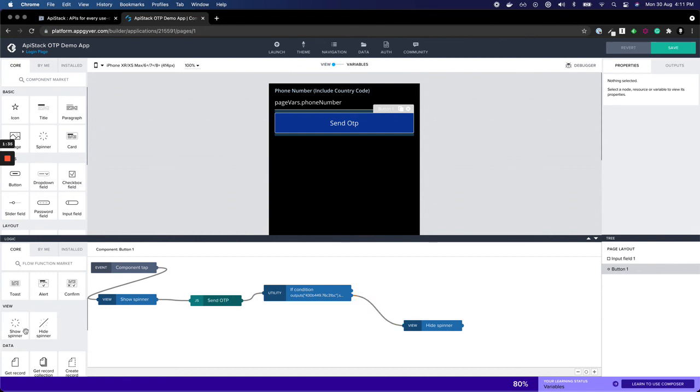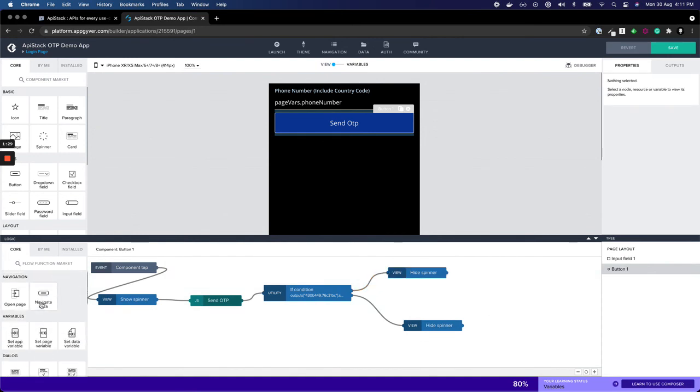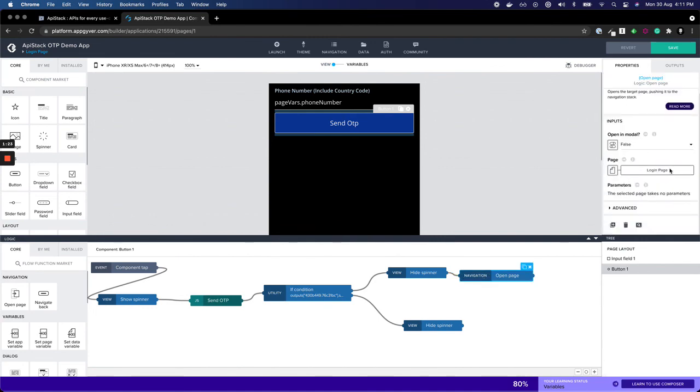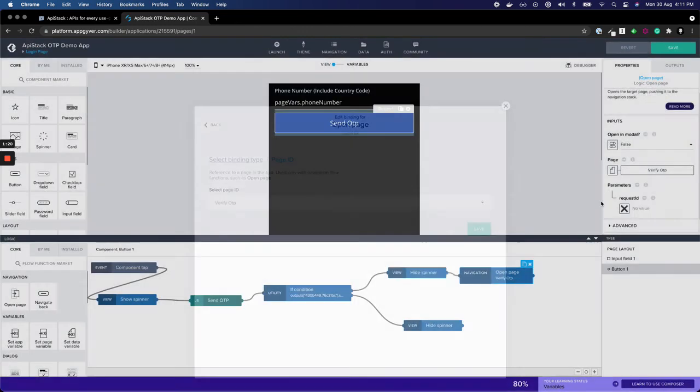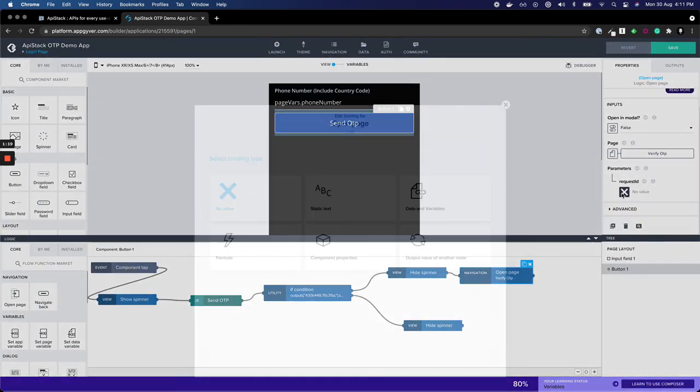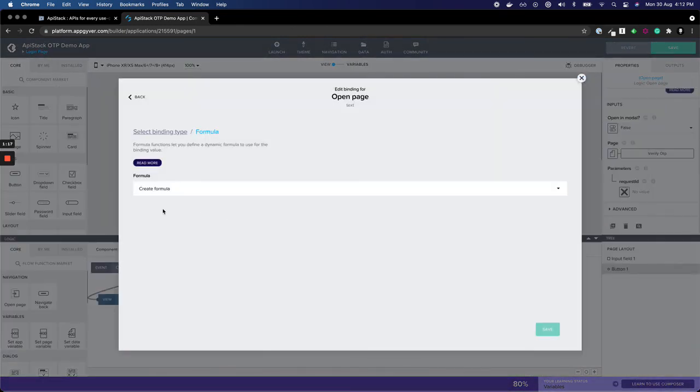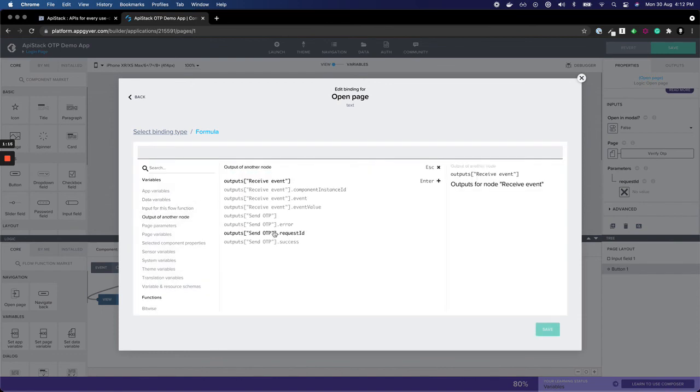In case of success, we'll hide the spinner and navigate to a new page, the verify OTP page. The request ID parameter will be a formula, the output of another node where you select the request ID.